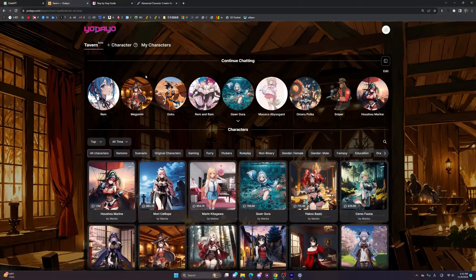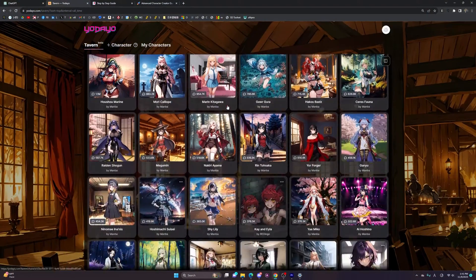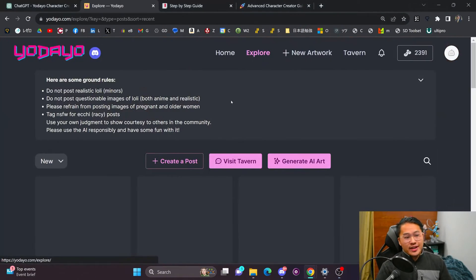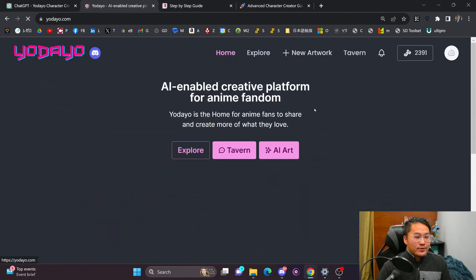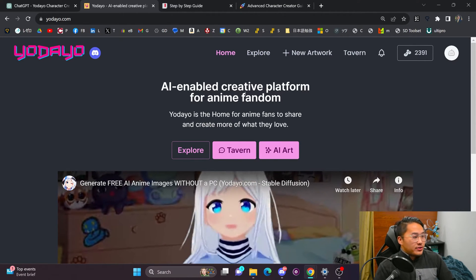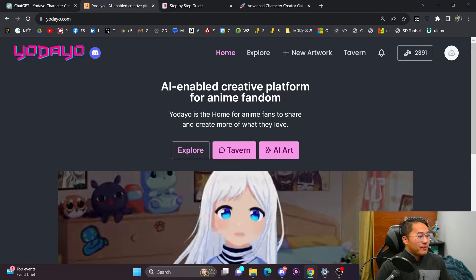I'm going to be going over Yodayo's new tavern feature, which features AI chatbots that you can talk to that have the personalities of certain anime characters. It's very similar to the popular Character AI website, and that's what they're doing with their tavern. If you're familiar with the Yodayo site, I actually covered it on my channel a couple of months back where I showed you how you could use it for AI art.